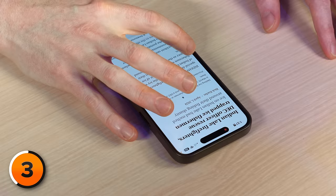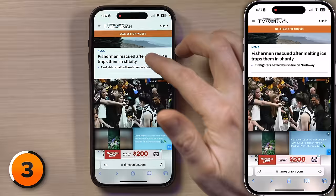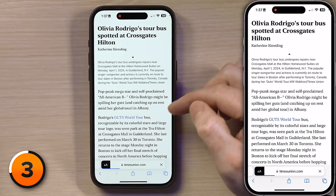Watch what happens when I go back though — still got the main page of the website. Let me find a different article. "Olivia Rodrigo's tour bus spotted at Crossgates Hilton" — it's probably an April Fool's joke. Oh my gosh, she might be spilling her guts in Albany. I don't care about this, but if I did, I could read it without being bothered by ads.